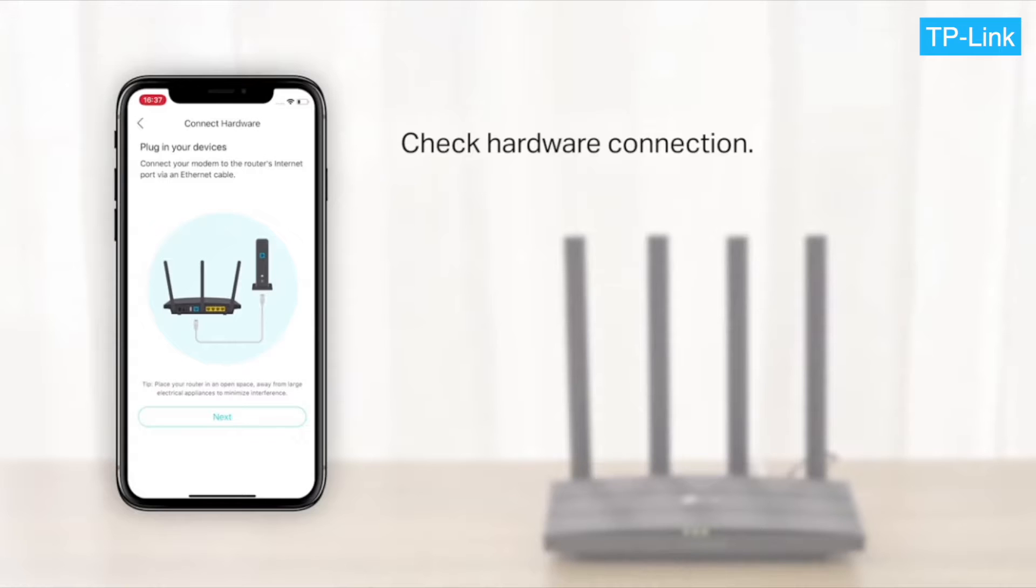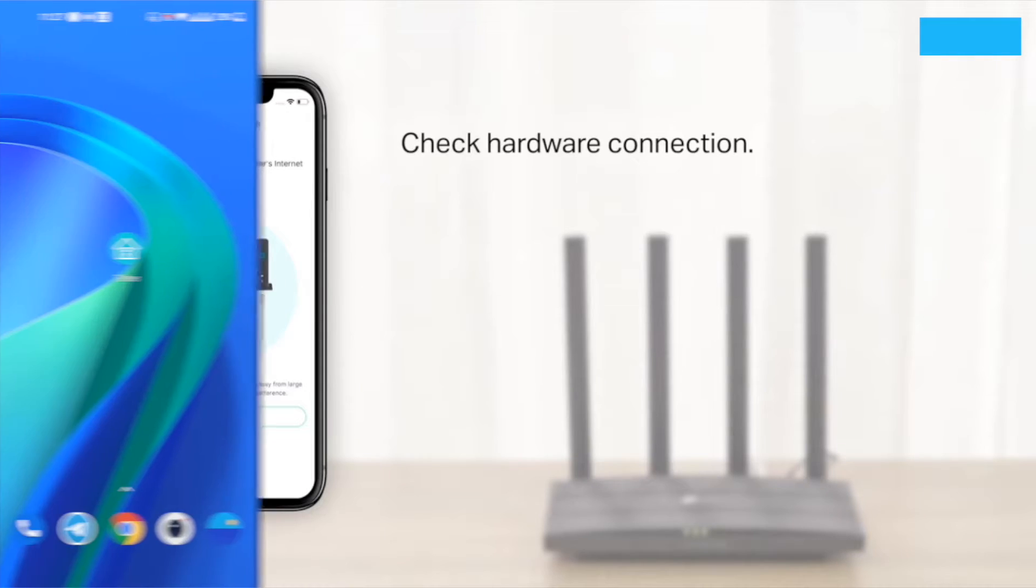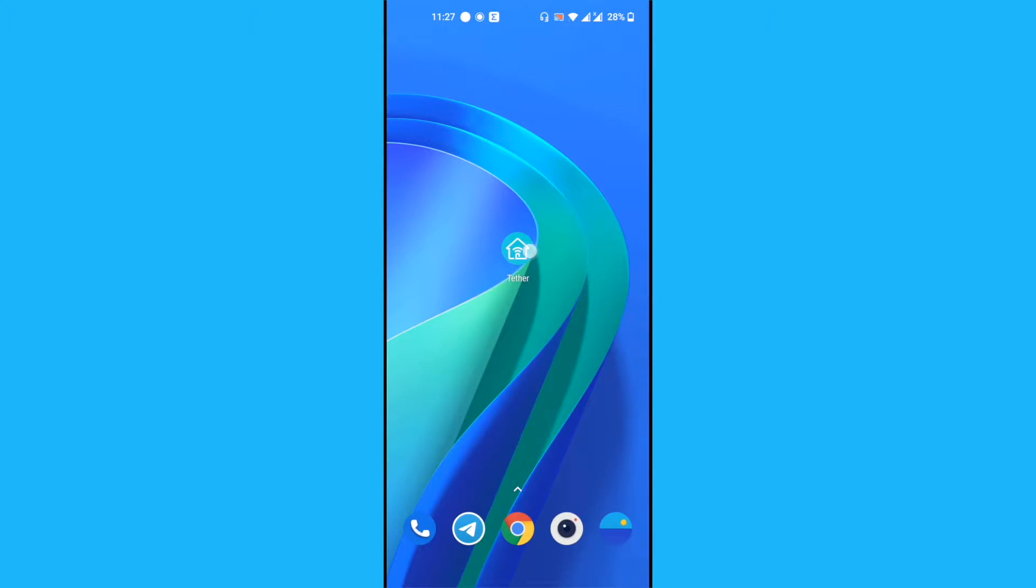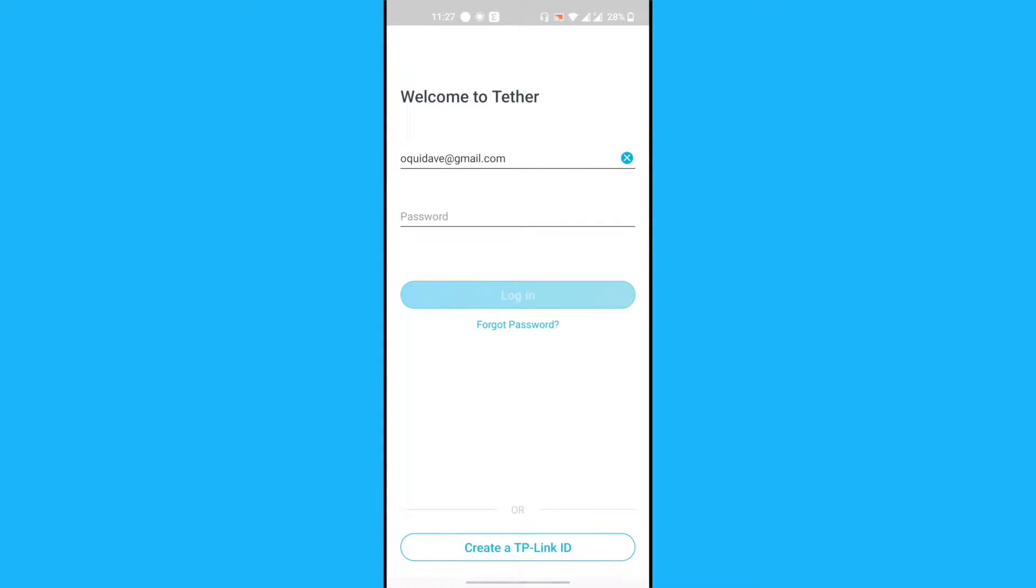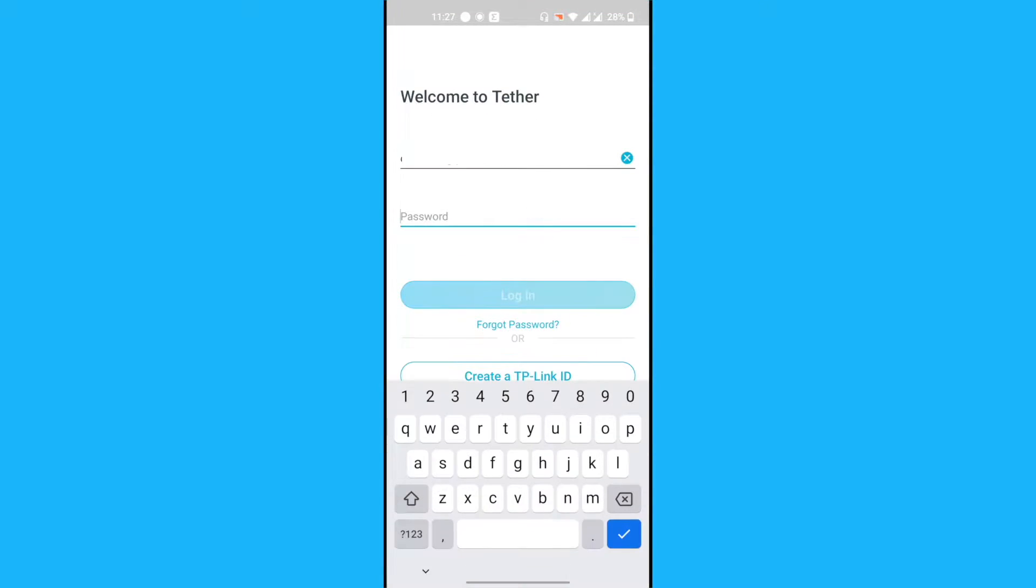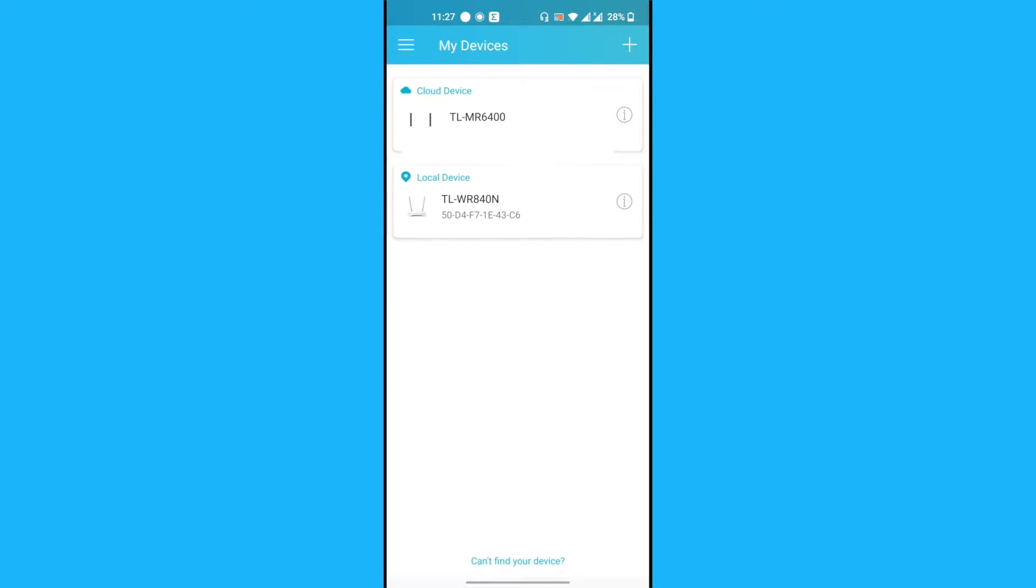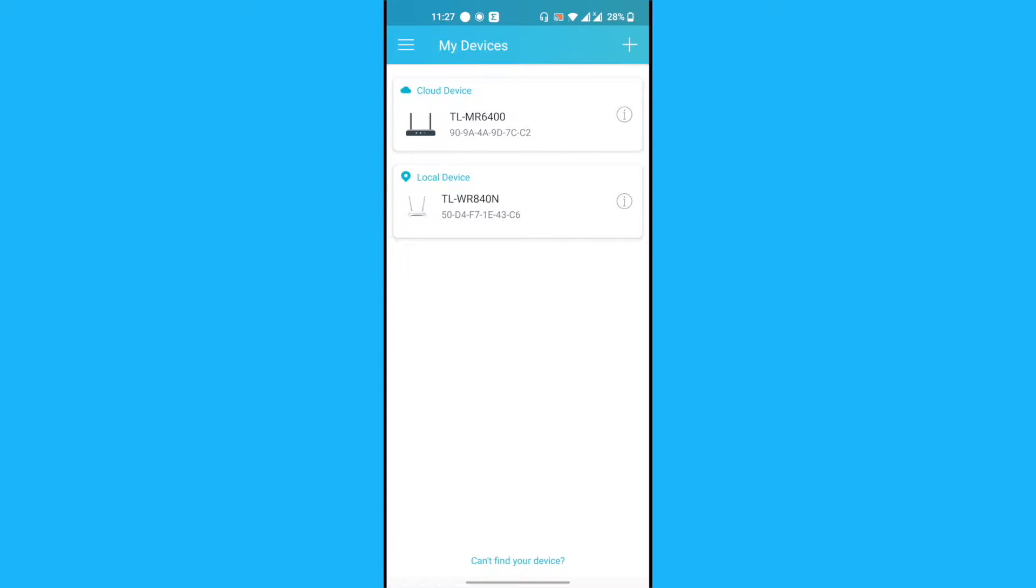All right, let's open the Tether app and log in using our TP-Link credentials. I have two routers here: the TL-MR6400, which is a 4G LTE router, and the TL-WR840N, which is a normal Wi-Fi router that we'll use for this demo.